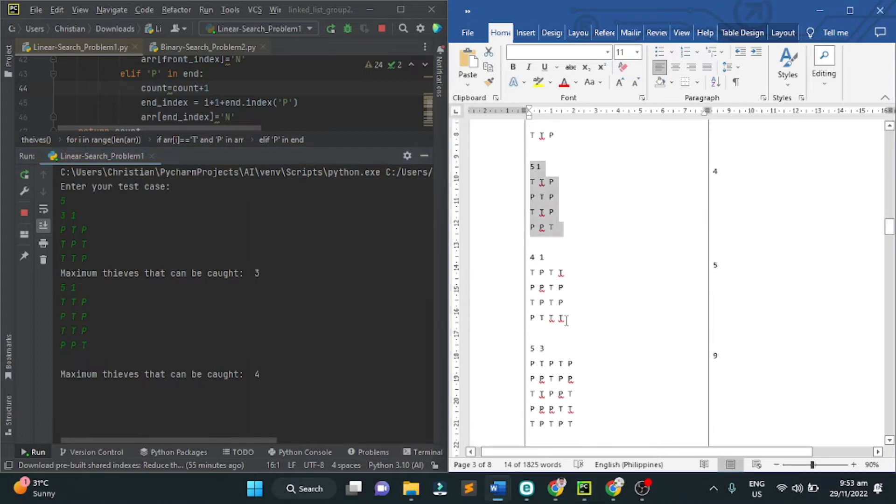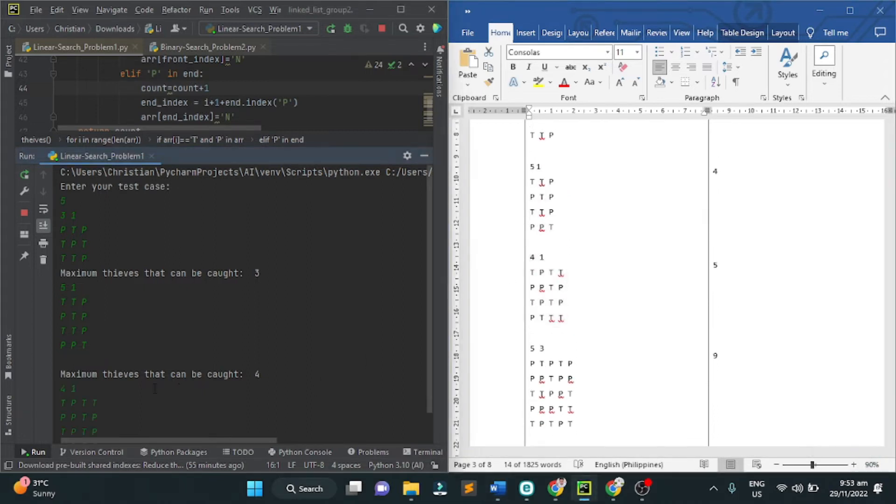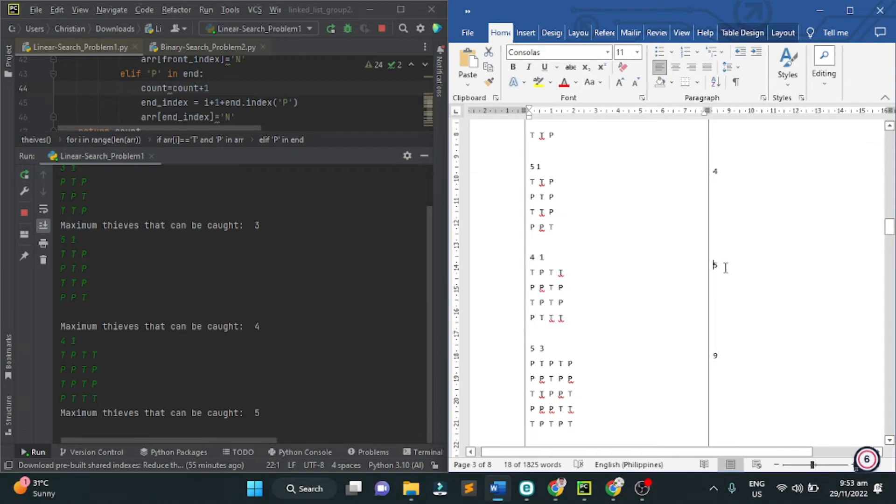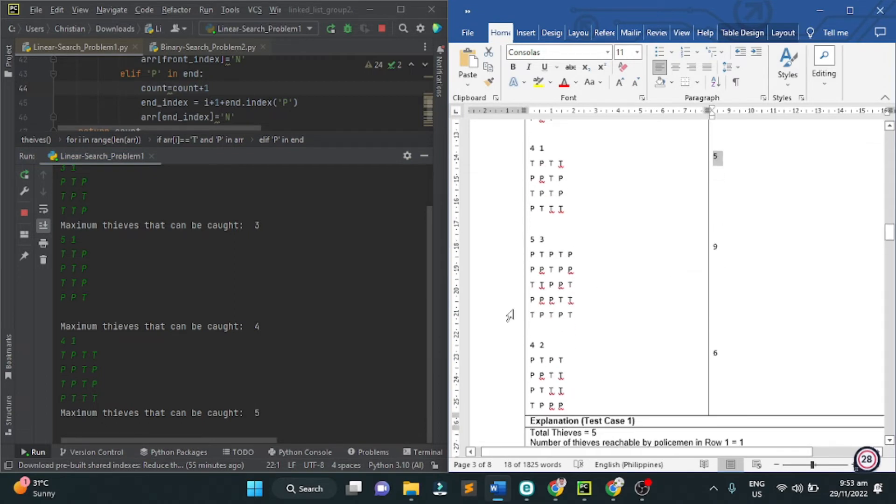For the third one, five. The maximum thieves that can be caught is five. The output is five.